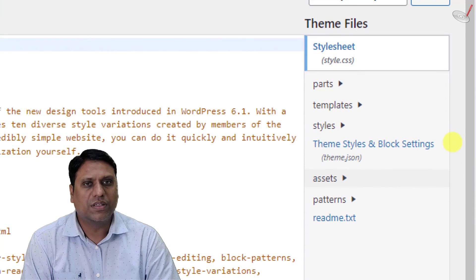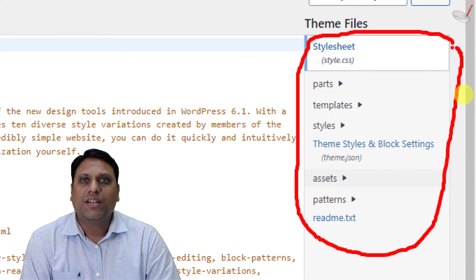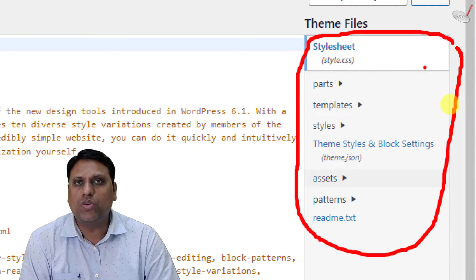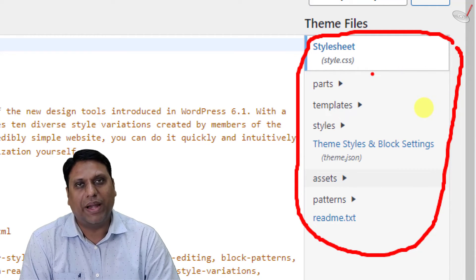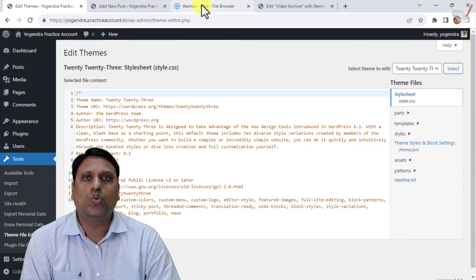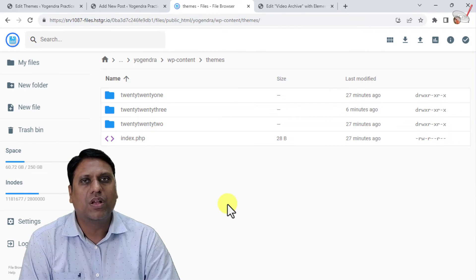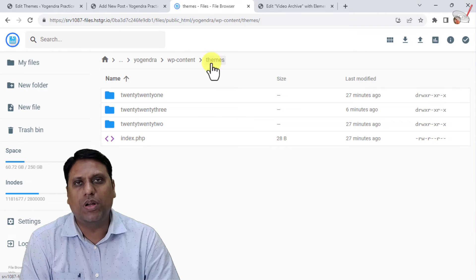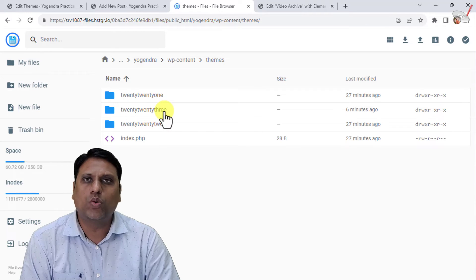In the Theme File Editor for 2023, you cannot find a functions.php file because 2023 does not have it by default. But that should not stop your work. What you have to do is go to the file editor of your theme via FTP, cPanel, or whatever file access your hosting provider offers.